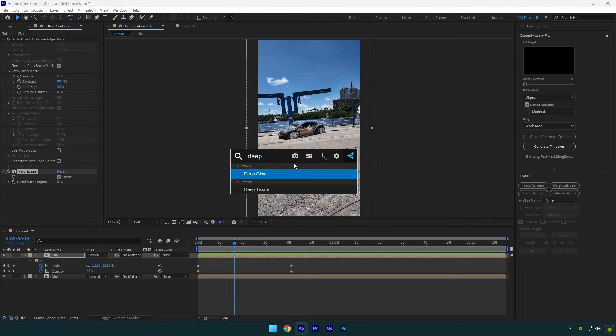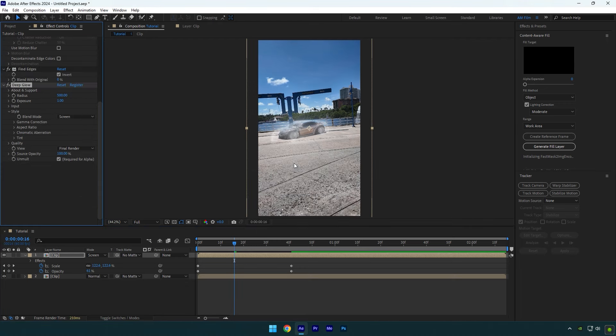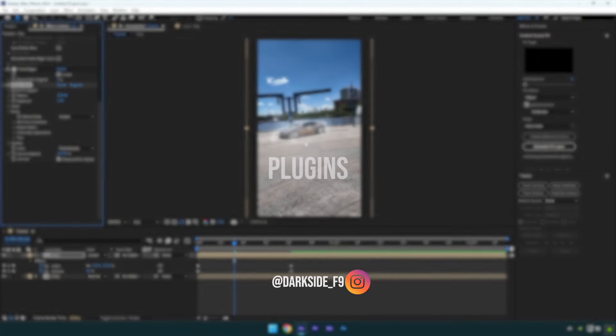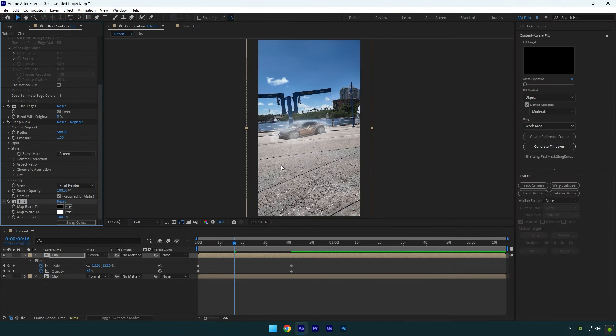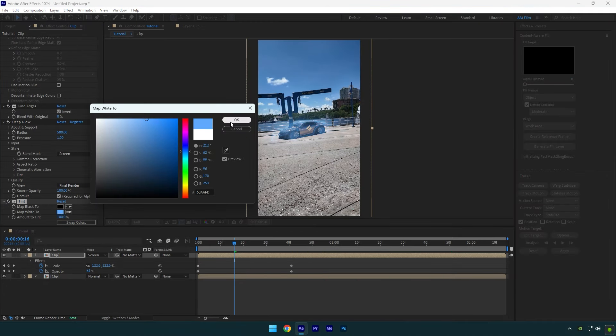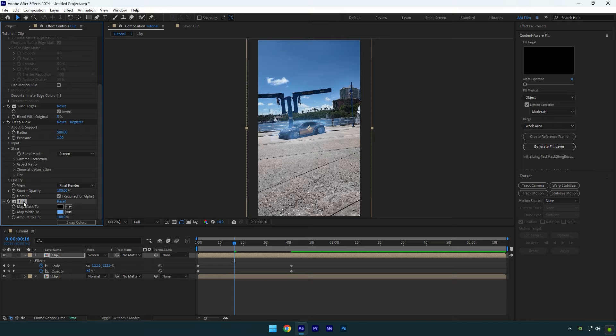It's already cool but let's add some glow and then we can change colors of the shockwave as well. I will use a deep glow plugin. If you don't have it, write me on Instagram and I will send you my plugins for free.